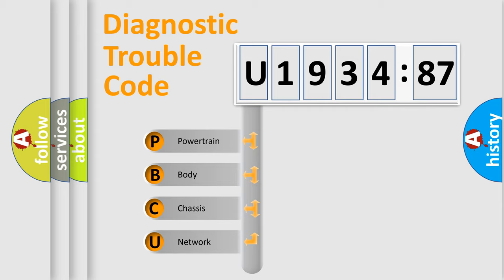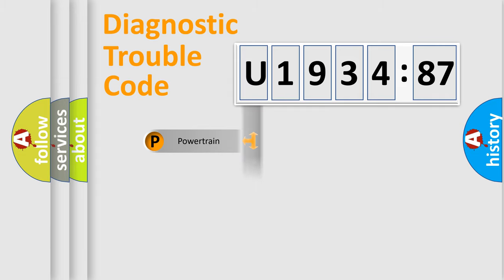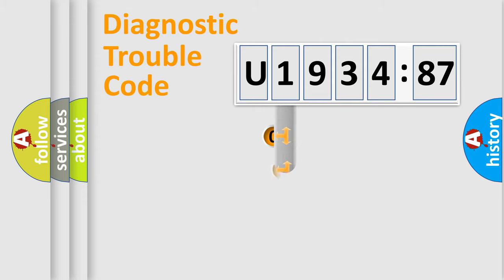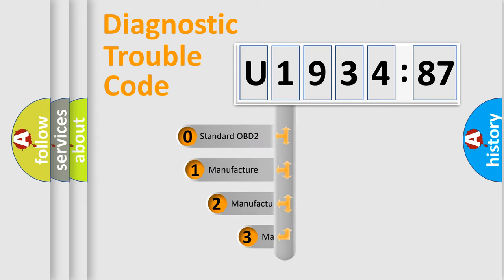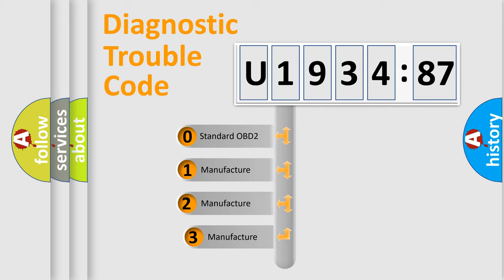We divide the electric system of automobile into four basic units: Powertrain, Body, Chassis, and Network. This distribution is defined in the first character code.